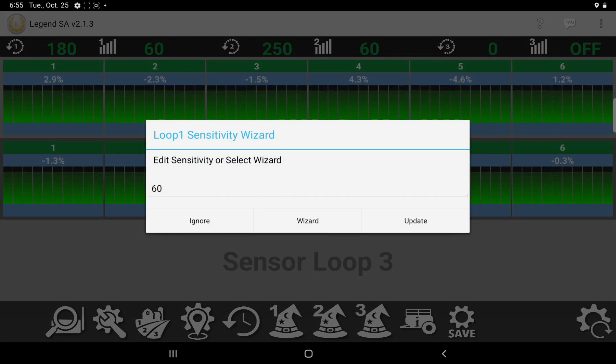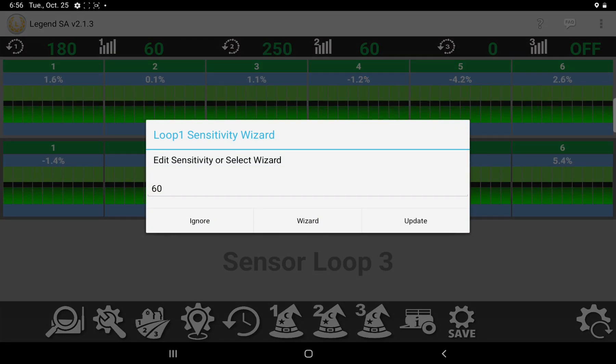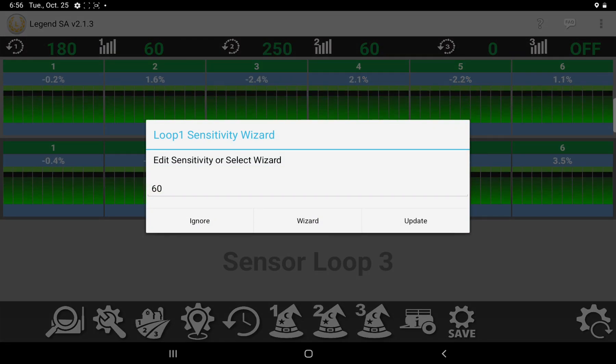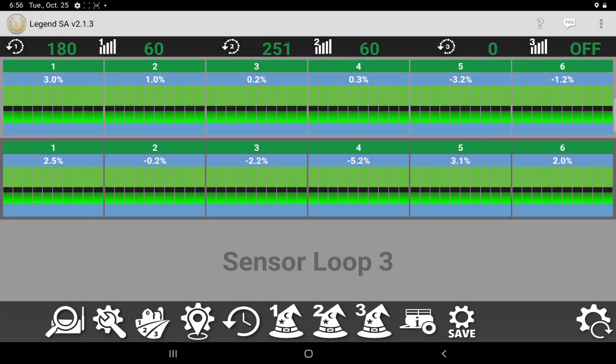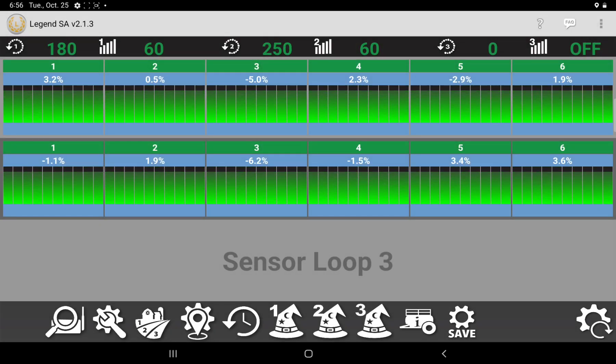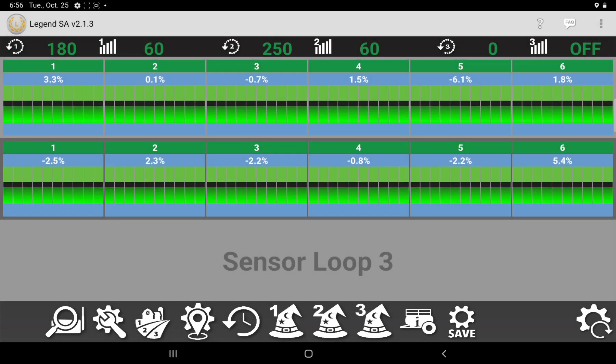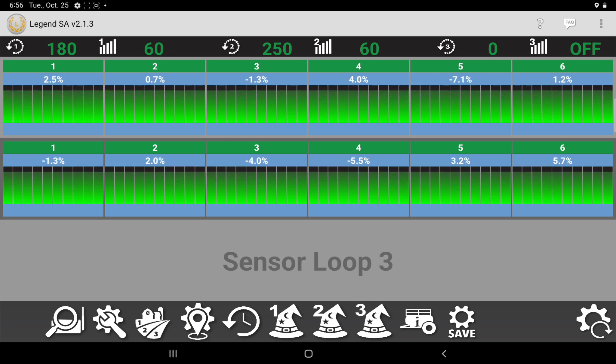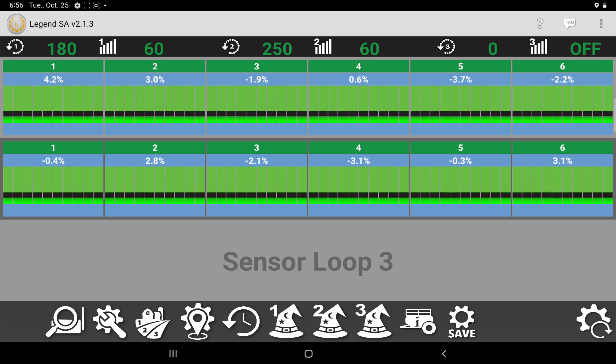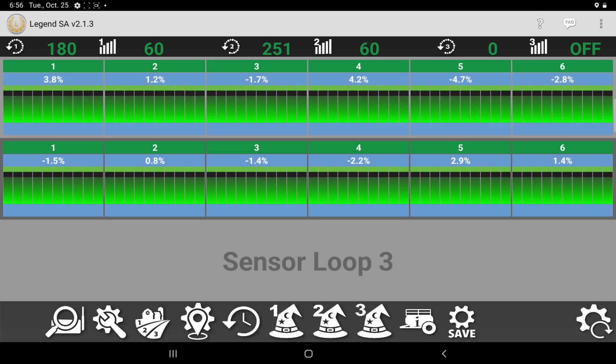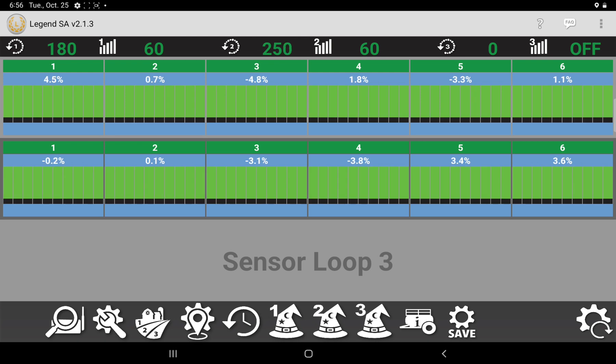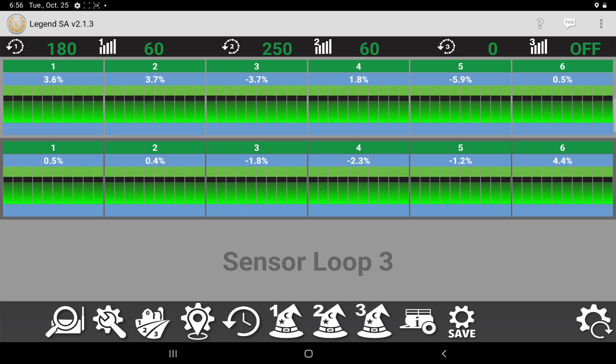In this case, we'll touch the number one where it says 60. And then it says Edit Sensitivity or Select Wizard. So in this case, we're going to hit Wizard. It'll automatically put that to the best number for what you're seeding at. You can manually adjust it if you want. Some guys like to just do it in manual, but I normally just use the wizard, and it's been pretty good.